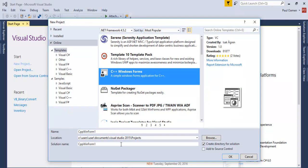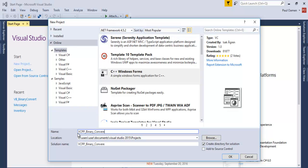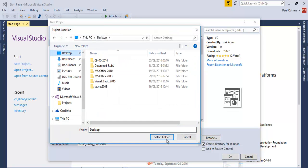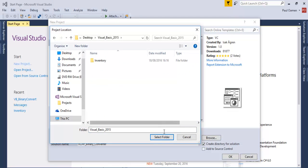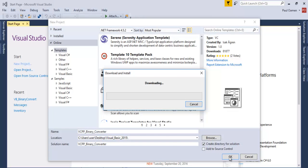Let's give it a name. I'm gonna call that VCC_Binary_Converter. I'm gonna save this straight onto my desktop. That's fine, folder selected, click on OK.